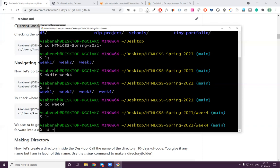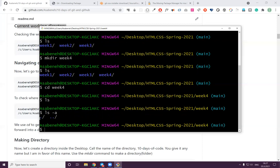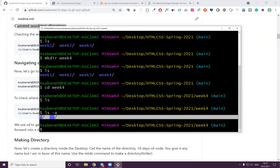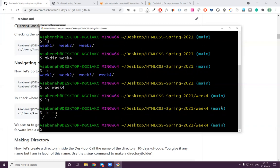Sometimes if you want to see hidden files you may use 'ls -a'. You can see hidden files here. The hidden files are related to git — in my case it says 'main' because I was pushing it to GitHub.